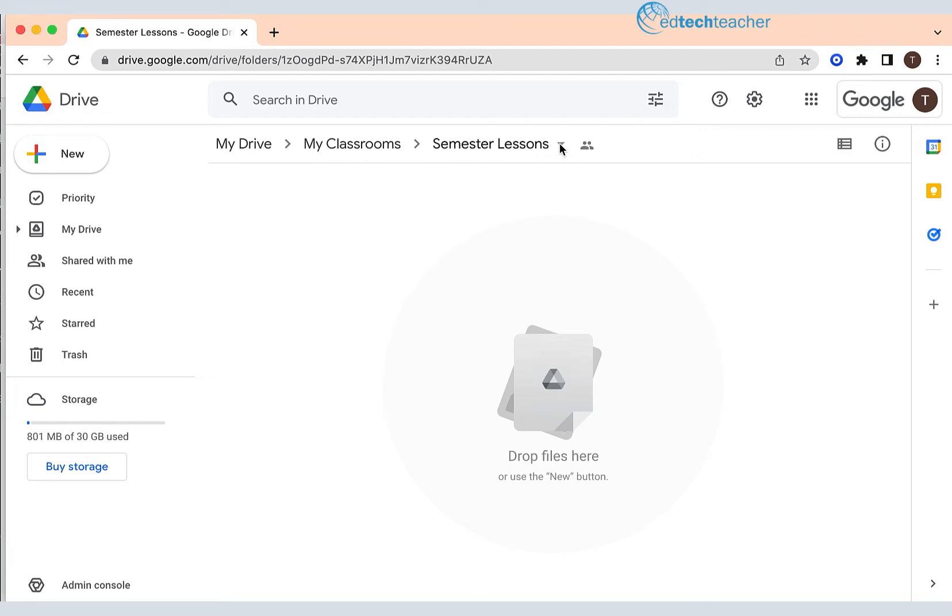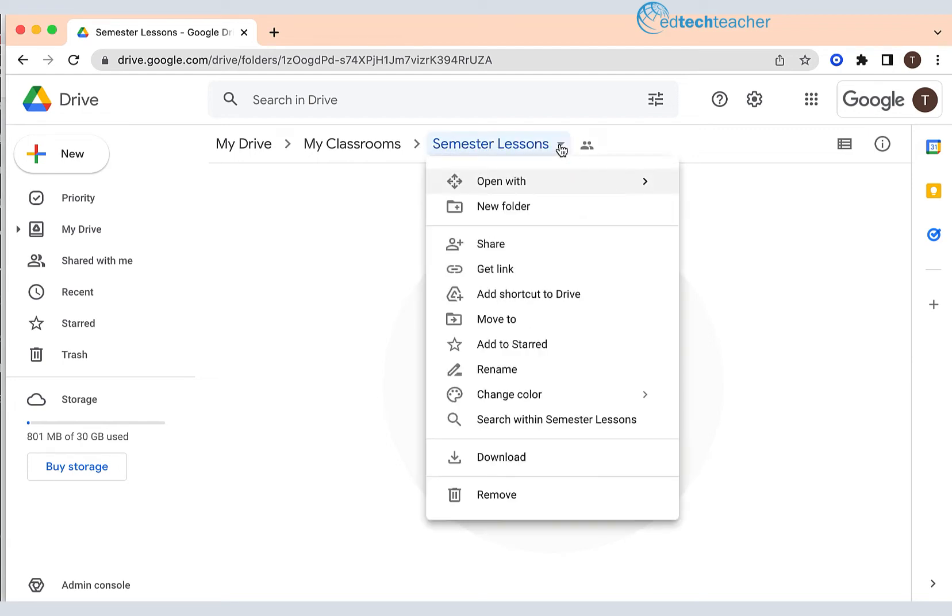Now what I'm going to do is click on the arrow to the right and go to add to starred. I'm going to click on add to starred.